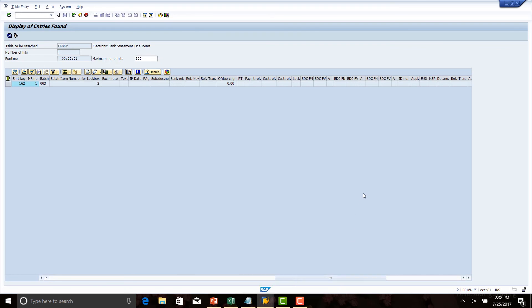With this, we have completed our discussion on SAP lockbox functionality, covering the business process, configuration, file structure, master data update, and finally testing.